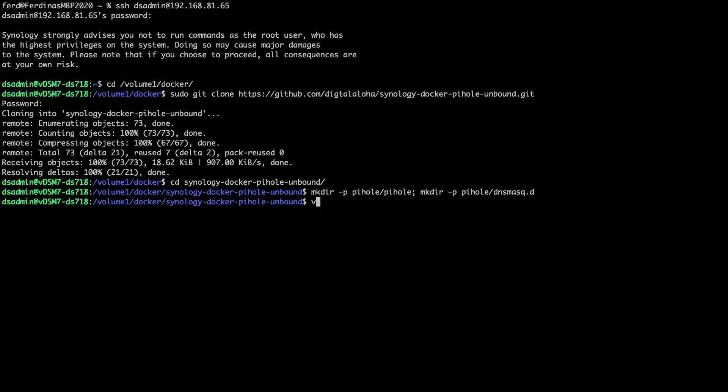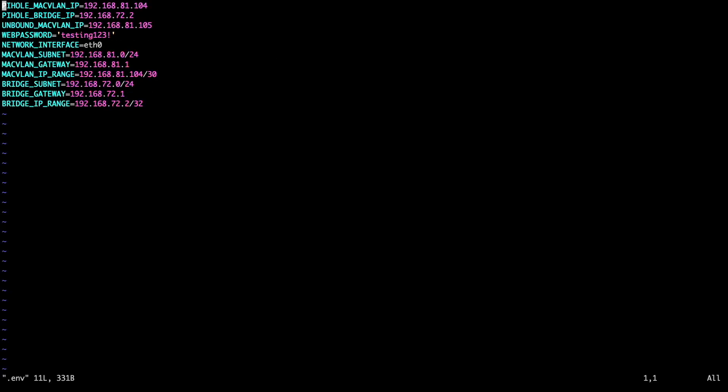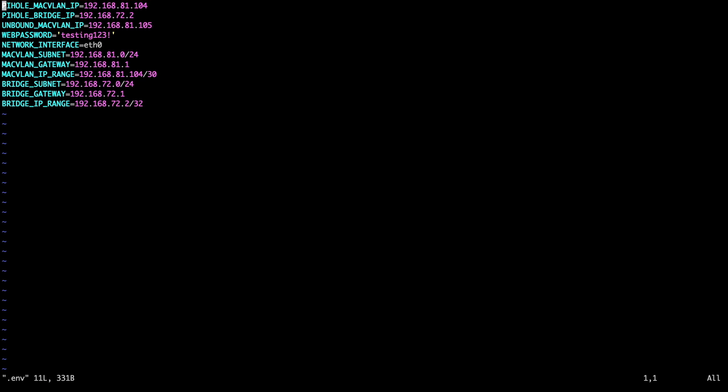Now I'll edit the .env file which displays the settings that I used in my environment. These are just placeholder settings and you'll need to change these to what you would like to use in your setup. This includes the macvlan and custom bridge networks that the containers will be using. You'll then need to assign the allocated IP addresses from those networks to the Pi-hole and Unbound containers. Enter in the password you would like to use to log in to the Pi-hole admin web interface and include the network interface used by your Synology NAS to access your LAN.